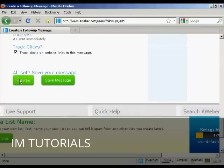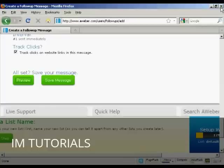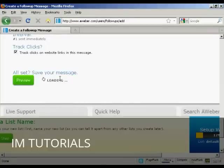And again, preview it. There we are. Now that's ready to go. Close that. And save the message.